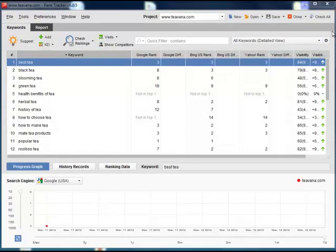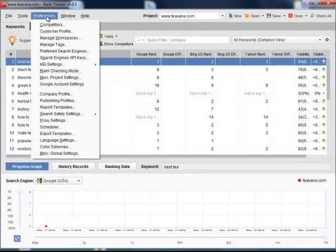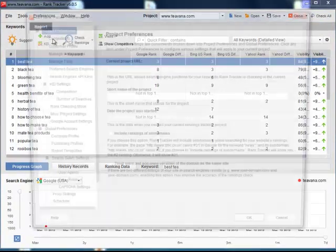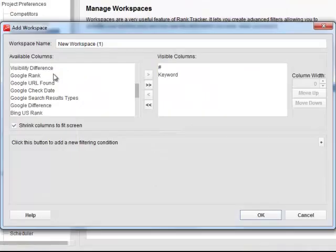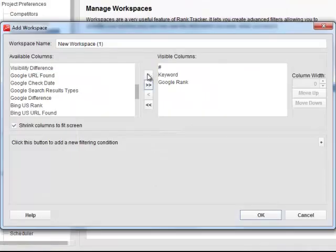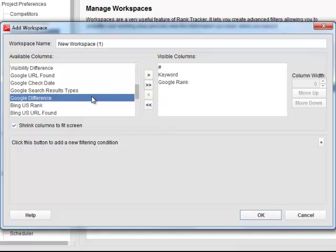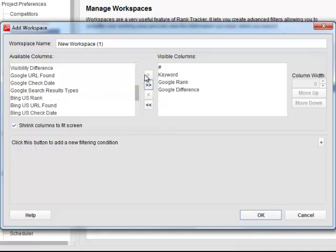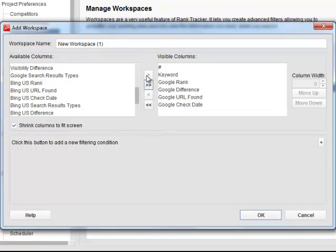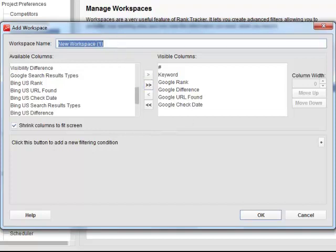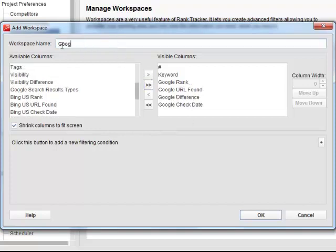To do that, press the Workspaces here or go to Preferences, Manage Workspaces. Let's create a new workspace that includes main parameters concerning Google. Google Rank, Google Difference, Google URL Found, and Google Check Date. Let's name it Google Results.